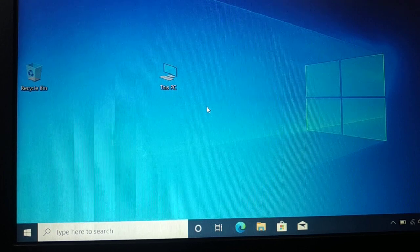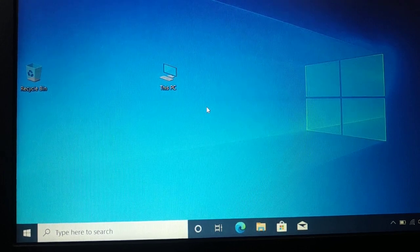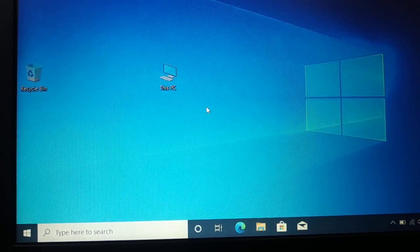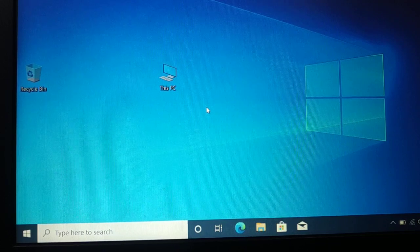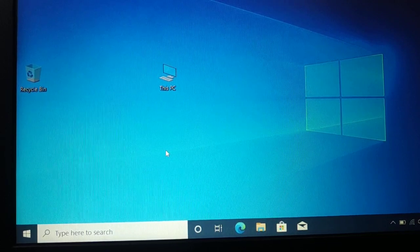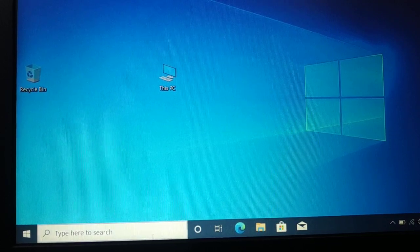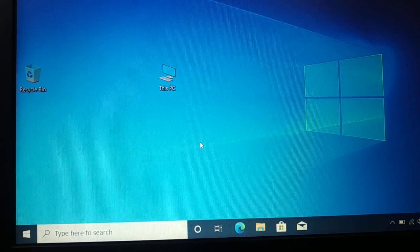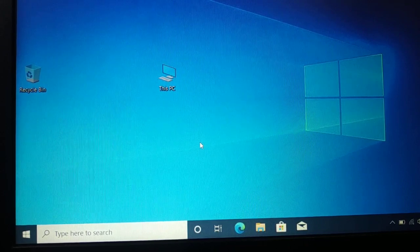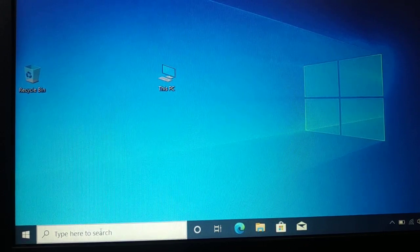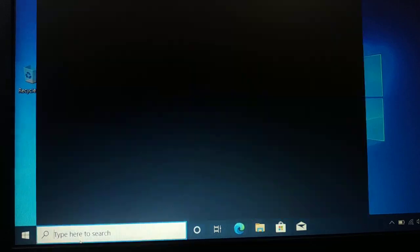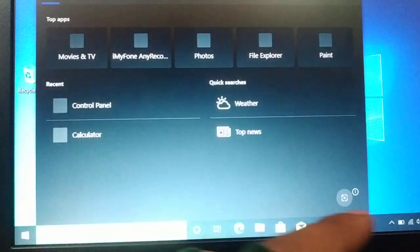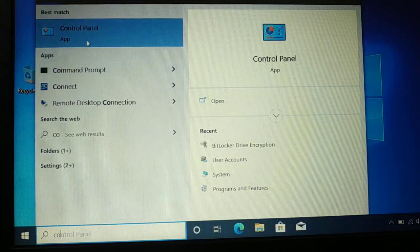Okay guys, how do you back up your BitLocker recovery key? It's very simple and easy. If you want to back up your BitLocker recovery key, go to the search and type Control Panel. You can see Control Panel on the top. Once you type it, you're gonna open it.